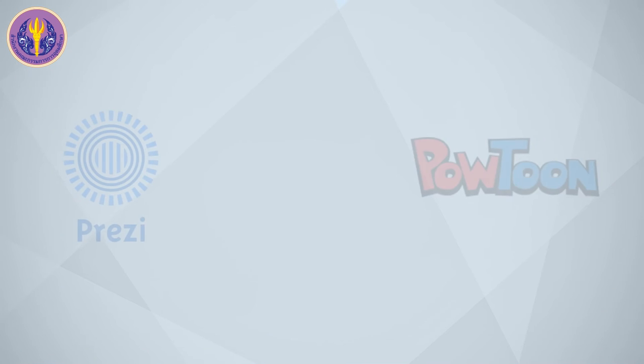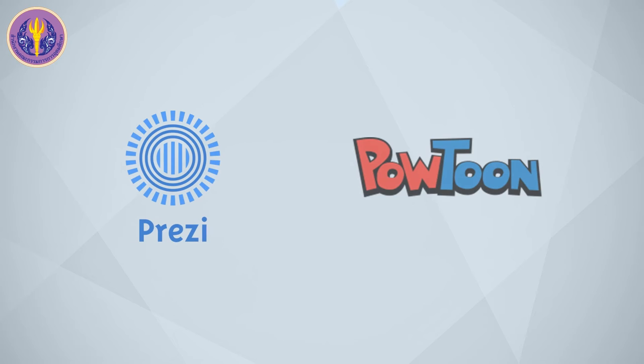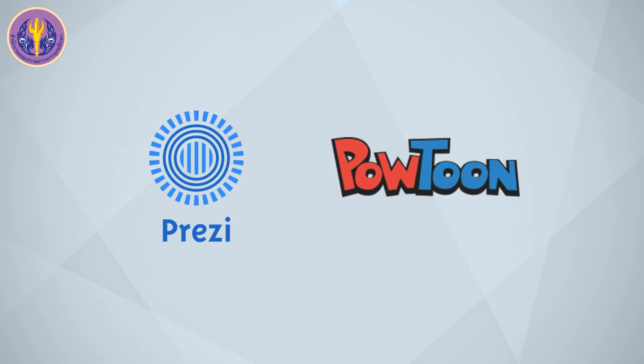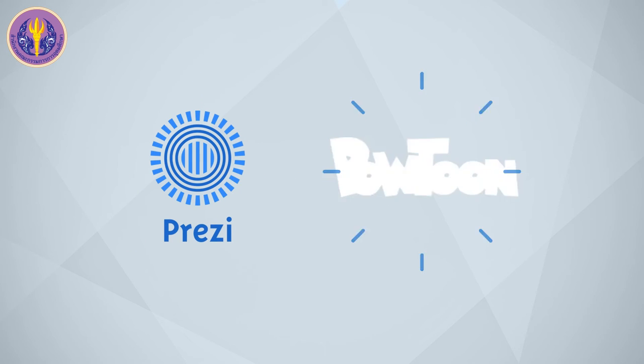This is a program called Prezi and Pound2.